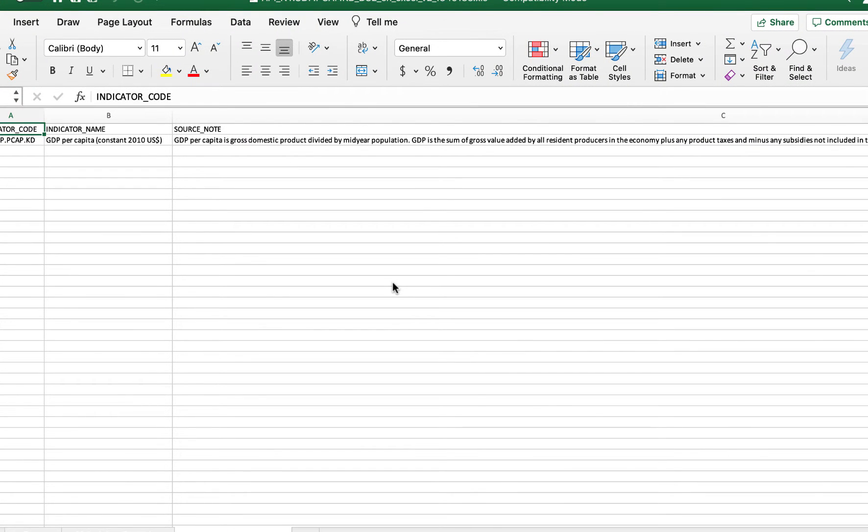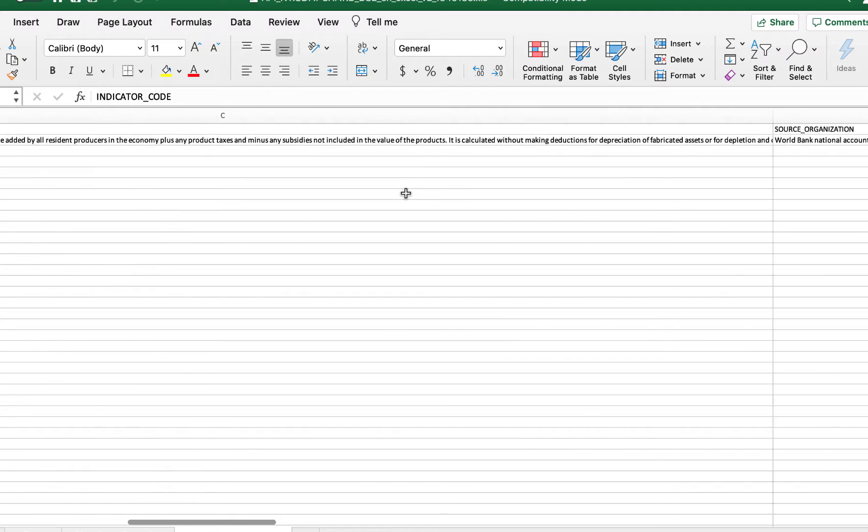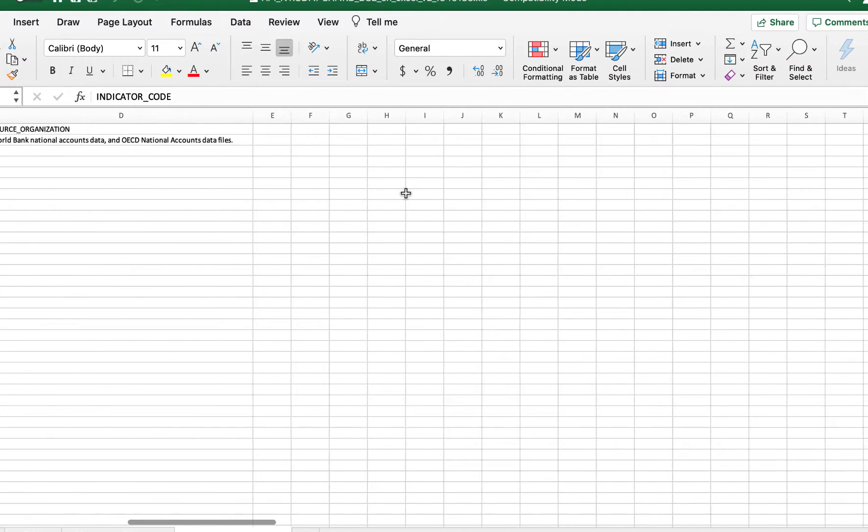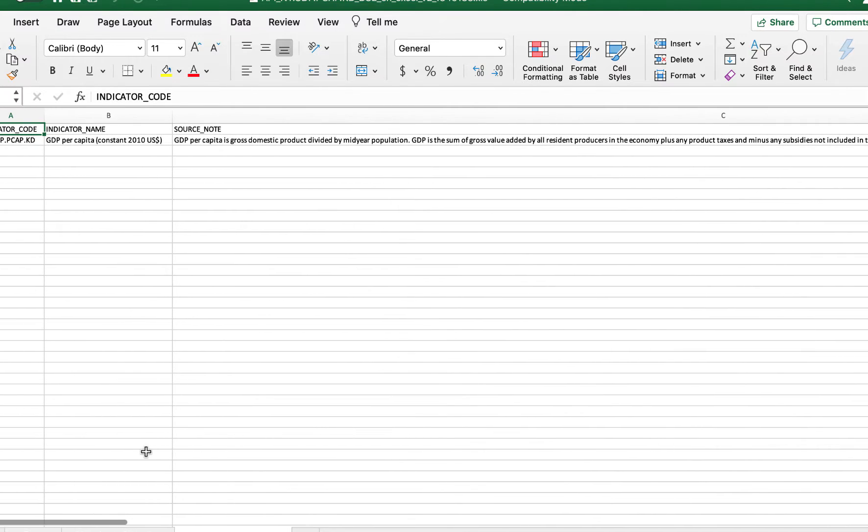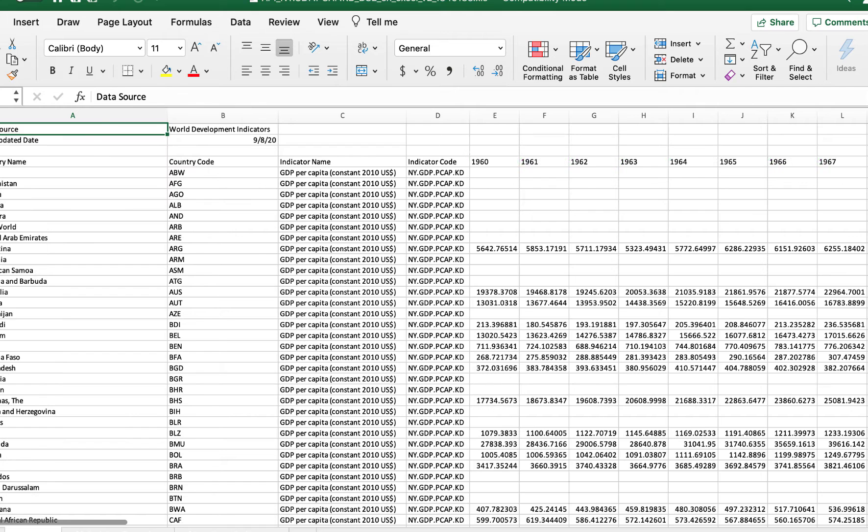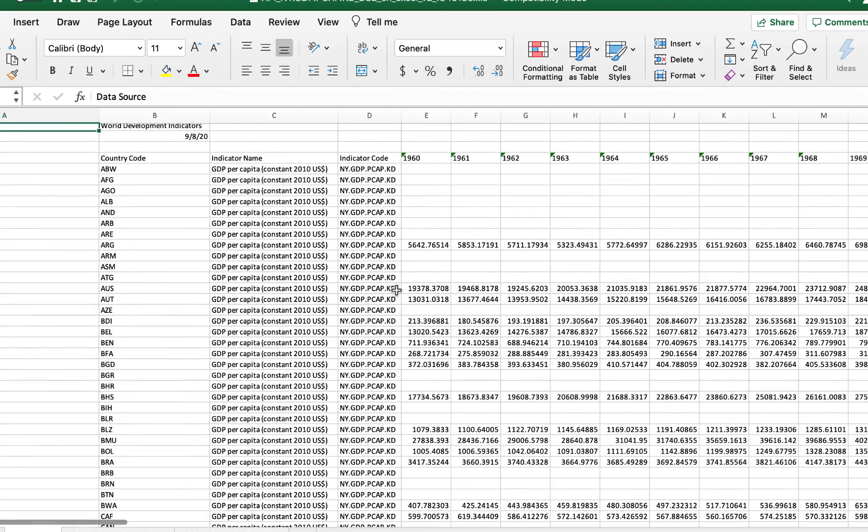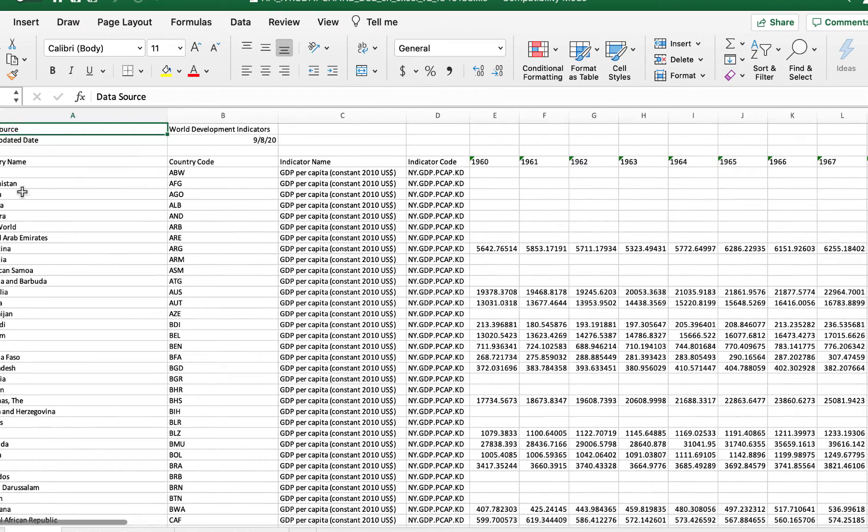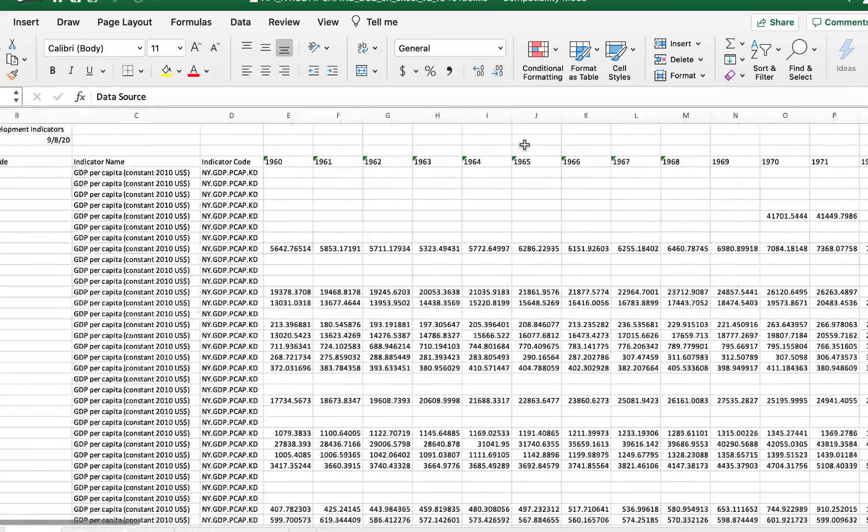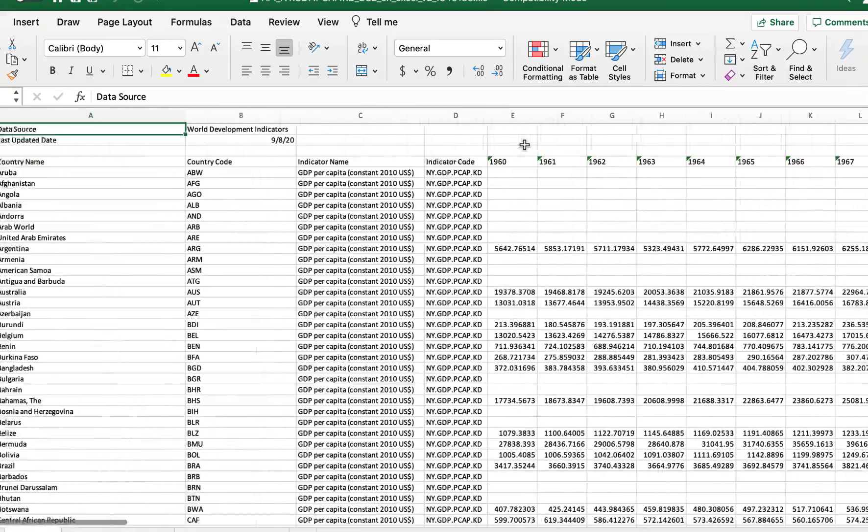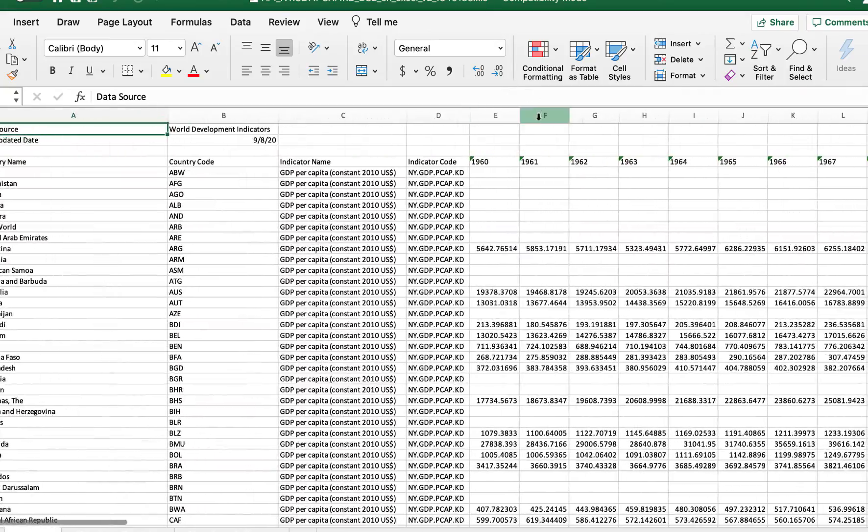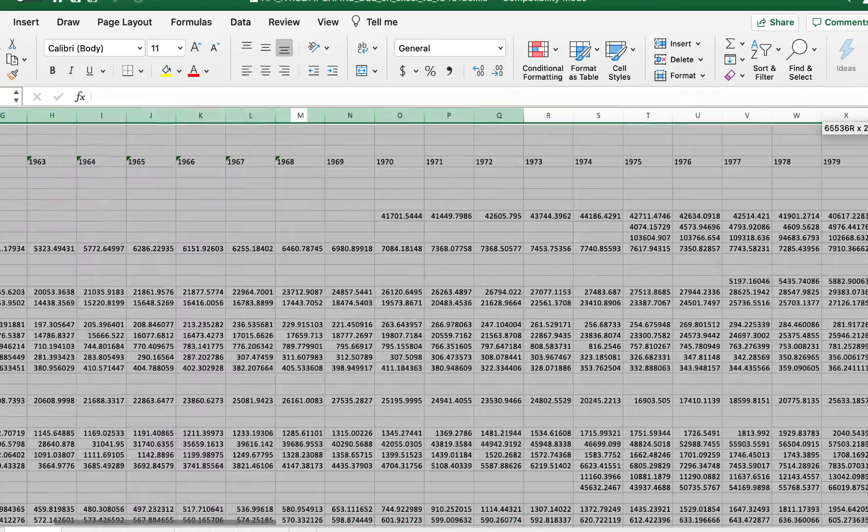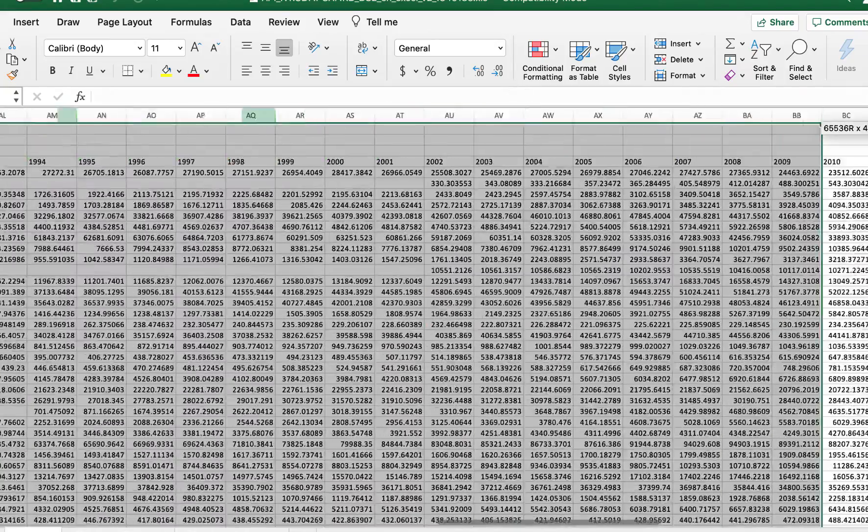Now that you have downloaded your Excel file and opened it, you'll notice this blank screen, so it may look like there's no data. What you want to do is click on the data tab. Once you have the data tab, you'll have a series of country names in alphabetical order and then years starting in 1960 going through 2019.